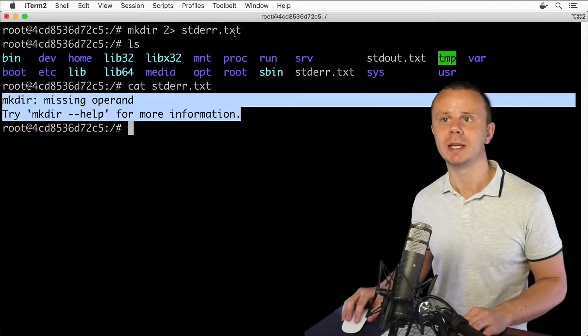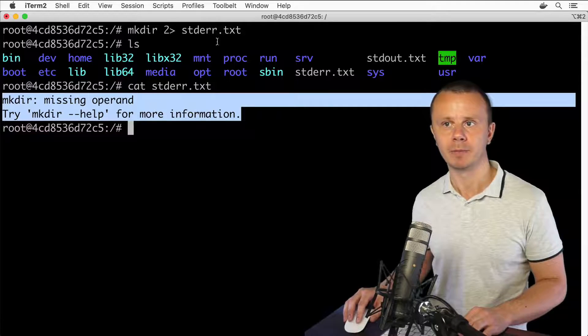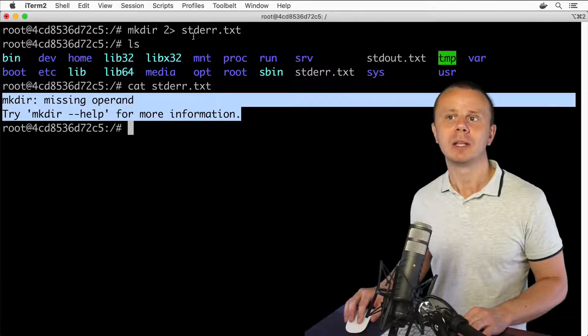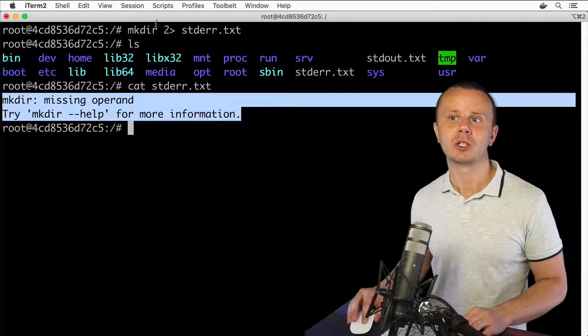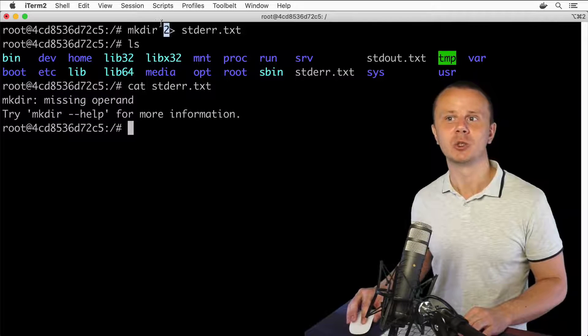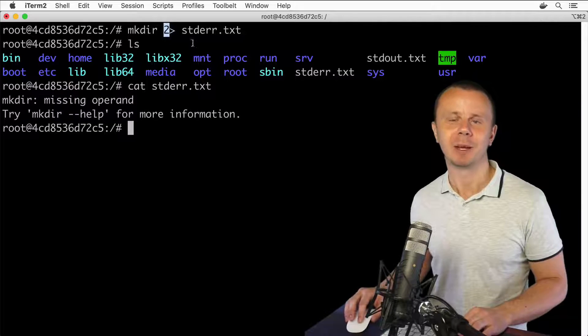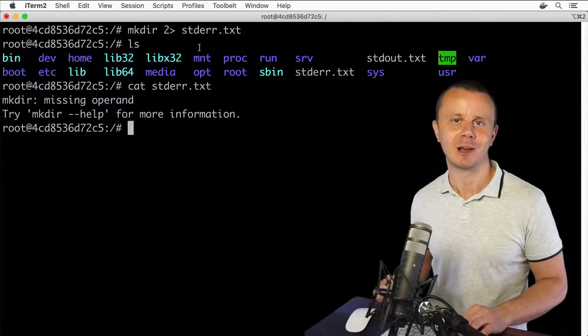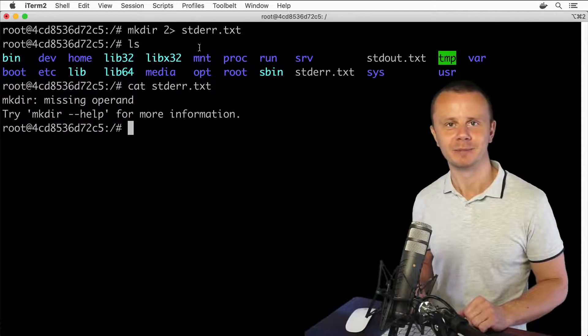Now let me answer what the number 2 means in that command, but I'll do that in the next lecture. Bye-bye.